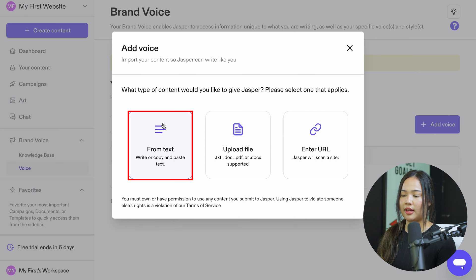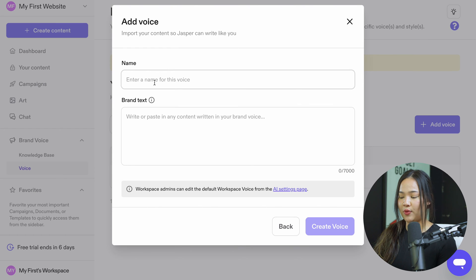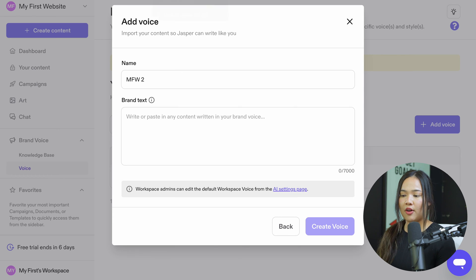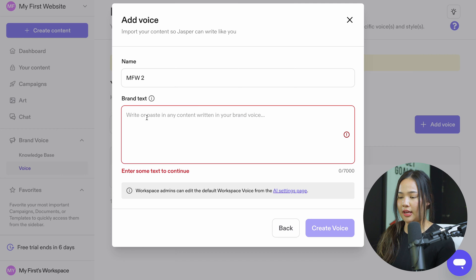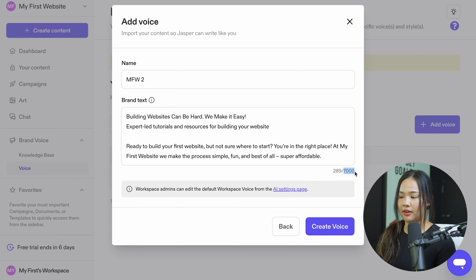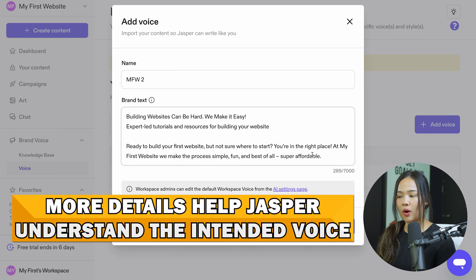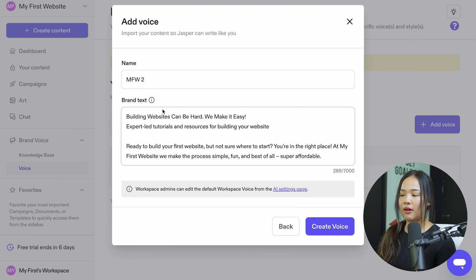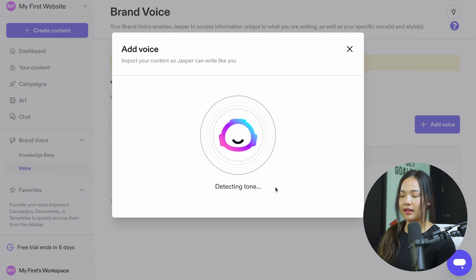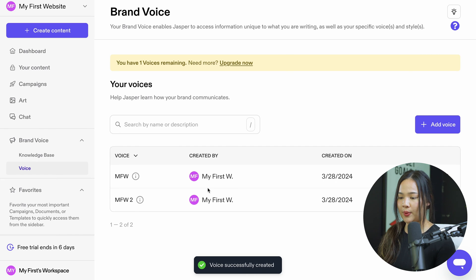For the first option, from text, click on this and it's going to ask you to enter a name for the voice. For my brand text, I'm going to go onto our website, copy this, and paste it. It allows 7,000 characters — I have 289 right now, but the more characters you have, the more Jasper is going to be able to understand the voice that is intended. Now I'm going to click on create voice, and it's analyzing it and detecting the tone.